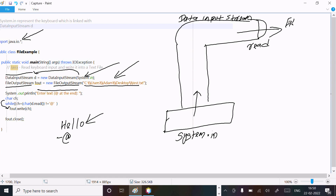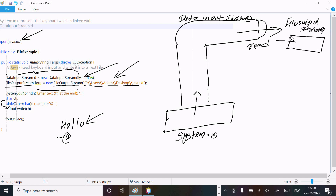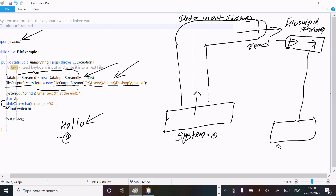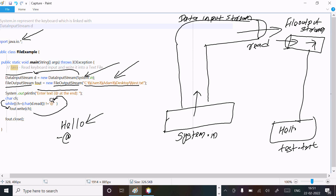FileOutputStream is for writing. That goes and displays the data there. The destination I have given is the file name test.txt. So test.txt displays the content - I inserted hello, so hello comes there inside the file. After that when I press at-rate, the while condition becomes false, it comes to the file and closes that file.